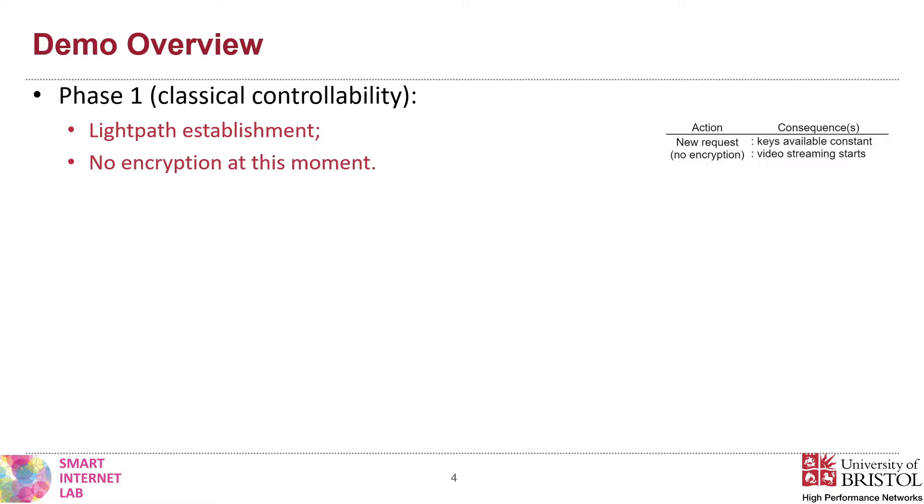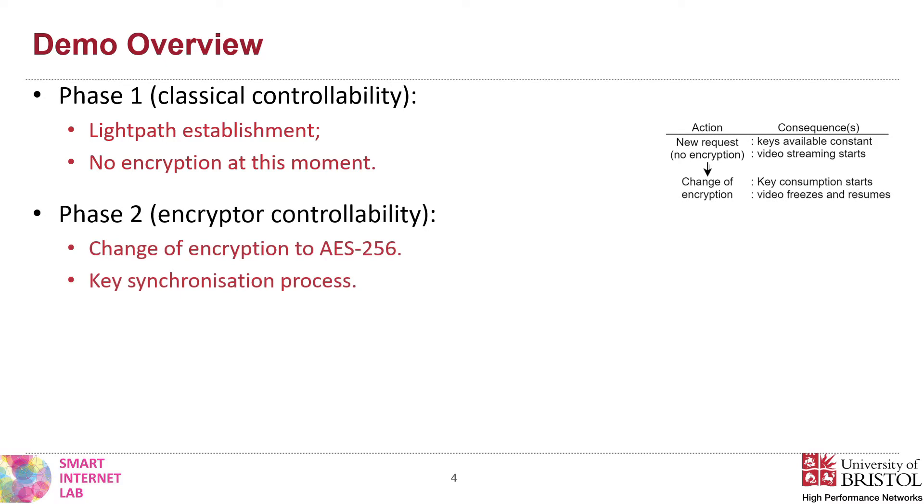Today's demo is organized into three phases. In the first phase, we demonstrate the classical controllability by establishing light paths between our encryptors. At this point, there is no encryption and no key material is used. Then, we show the flexibility of our encryptors by changing the encryption algorithm to AES-256 in real-time. On this stage, we also explain the key exchange process.